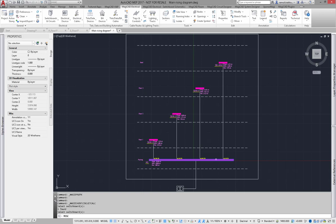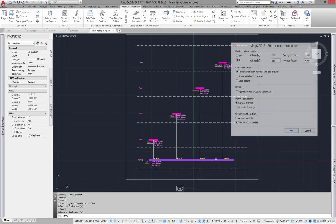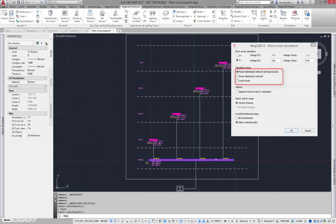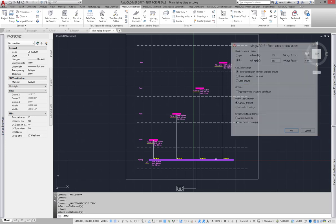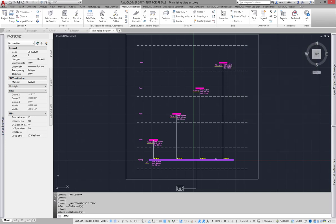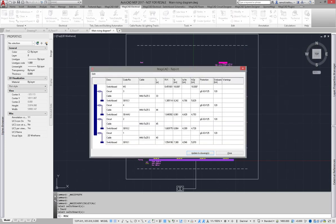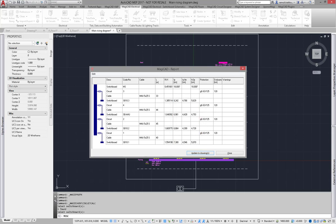One phase calculation can be performed also for circuits. Here are the calculation results. As you can see, there are given start values, calculated values, protective devices, and their short circuit endurances.